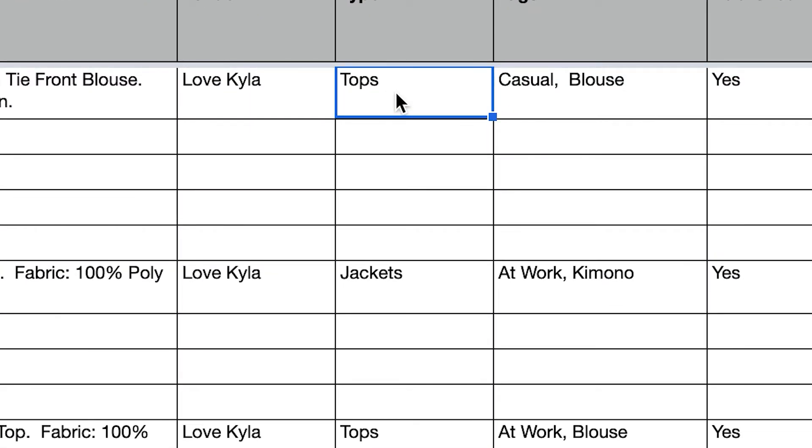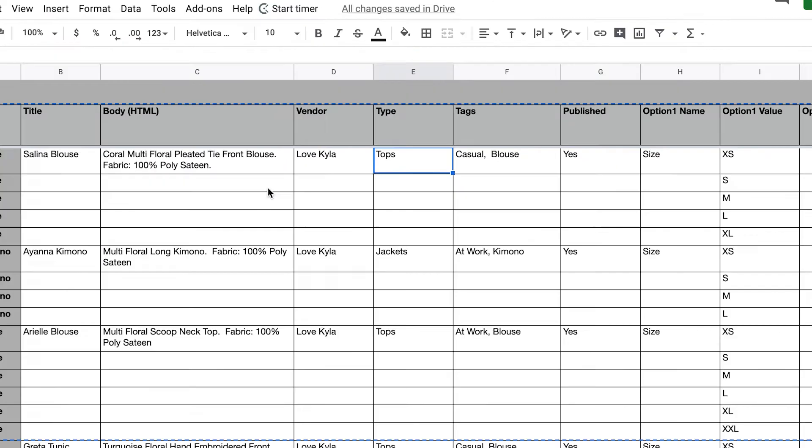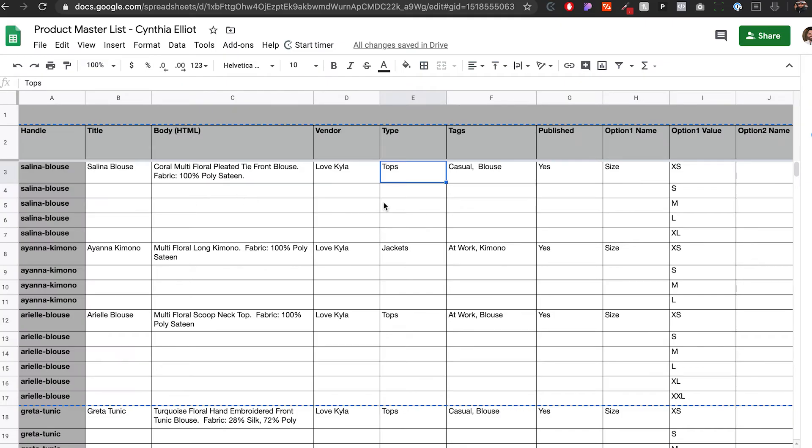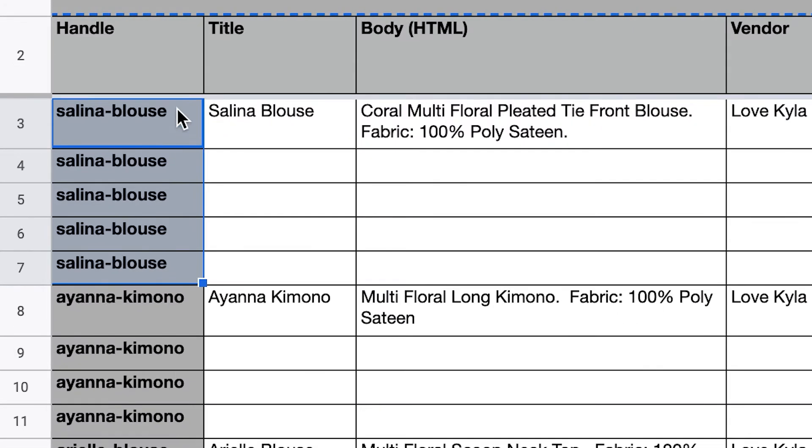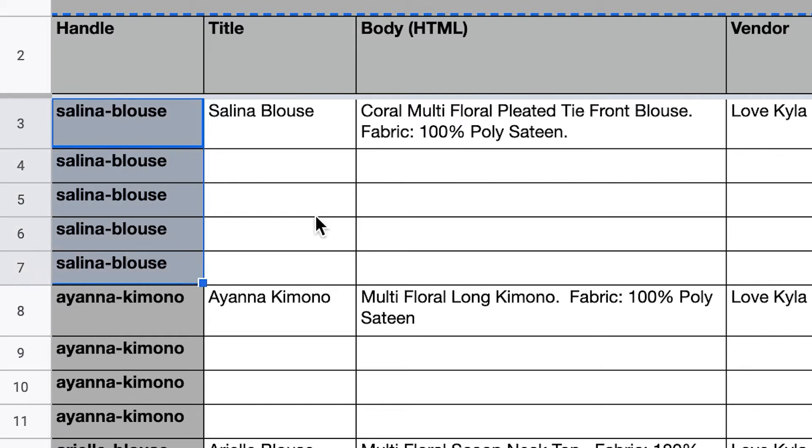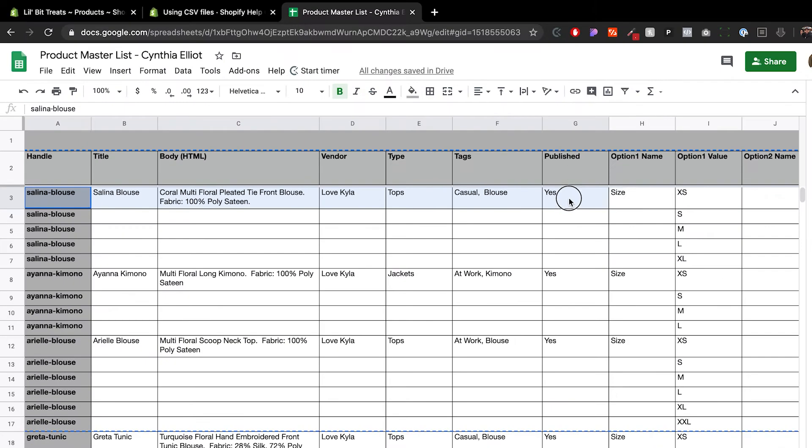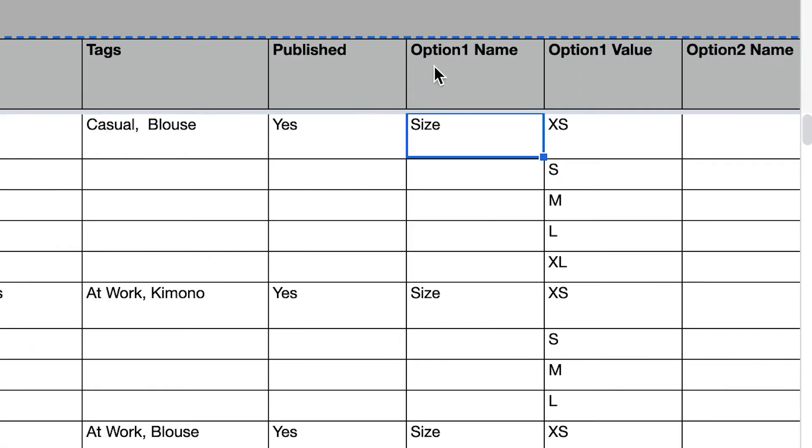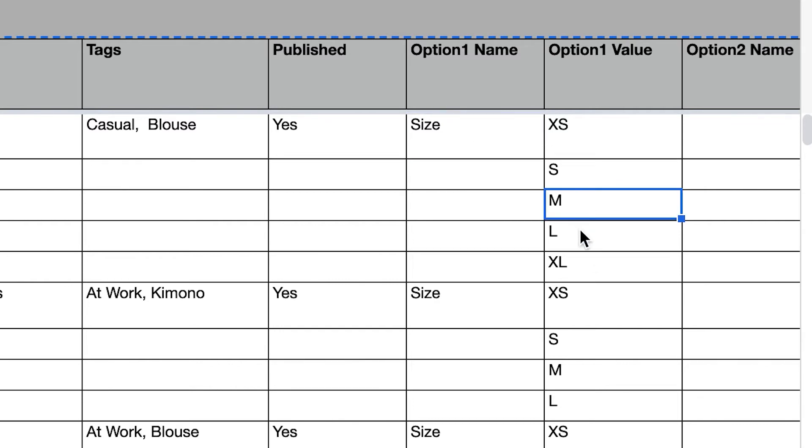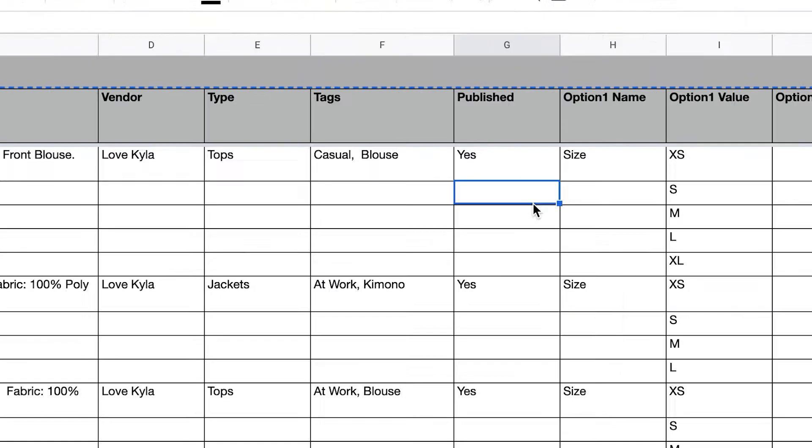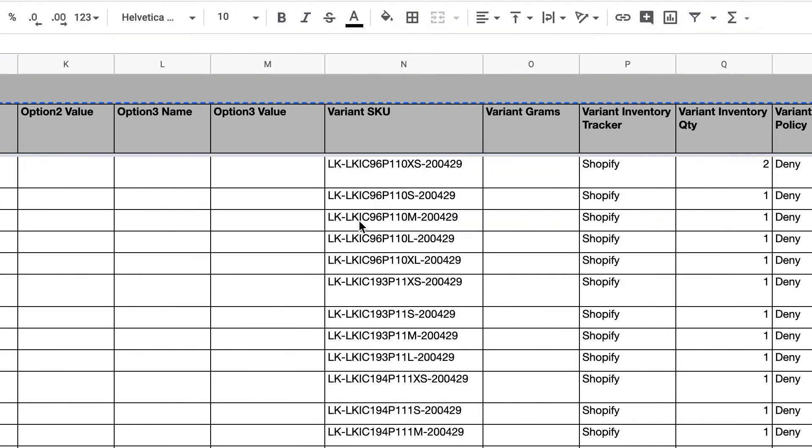Something else to consider is the handle. The handle identifies the product. If you look at this, this is all just one product, and you only need to put majority of the information on that first line. Normally there are additional lines because of variants. Option one will be variant one, which in this case includes the size, and all we're changing is the option: small, medium, large, extra large, etc.